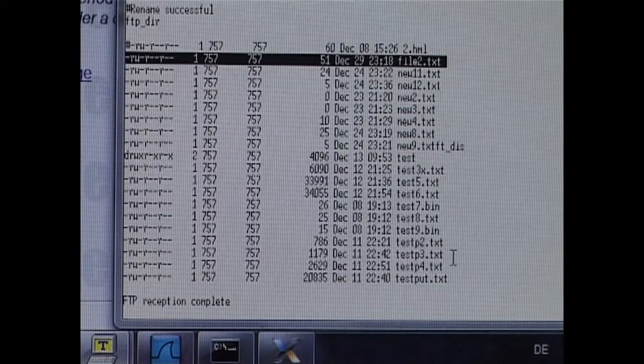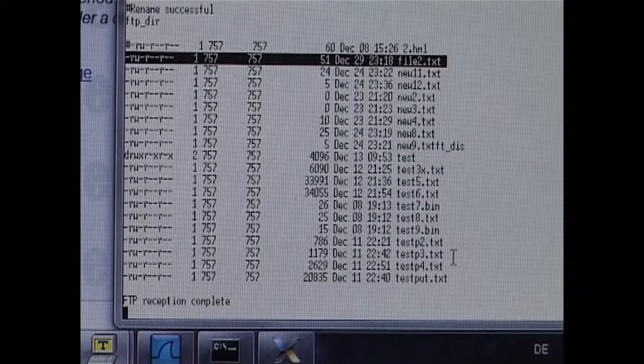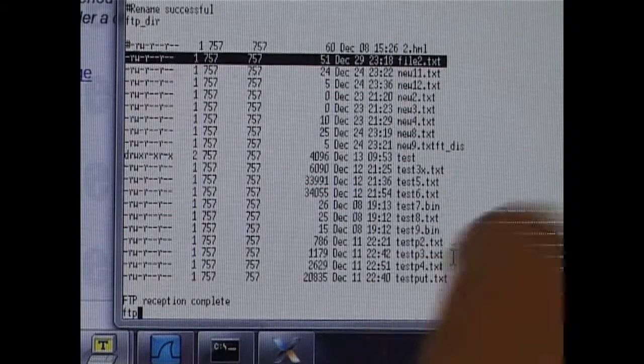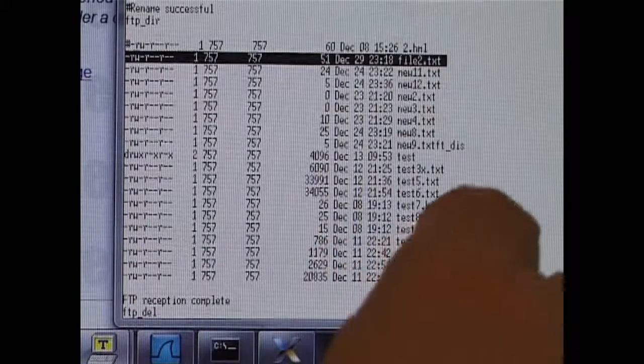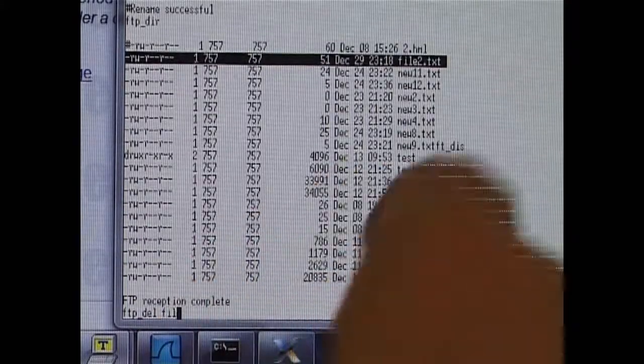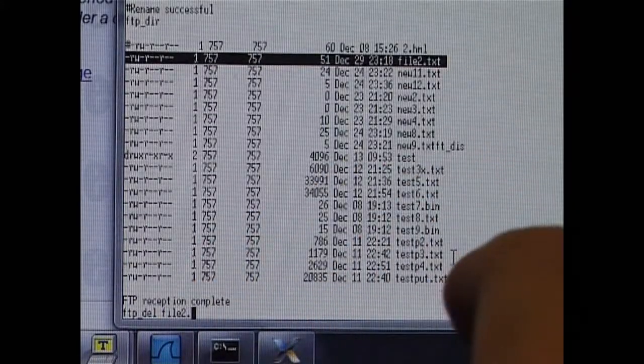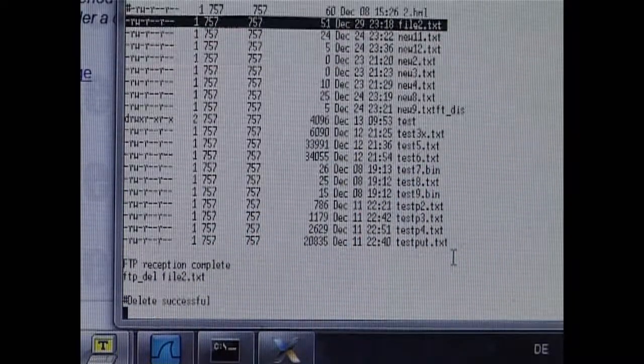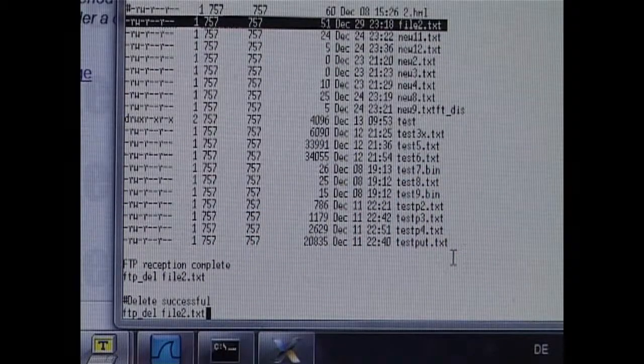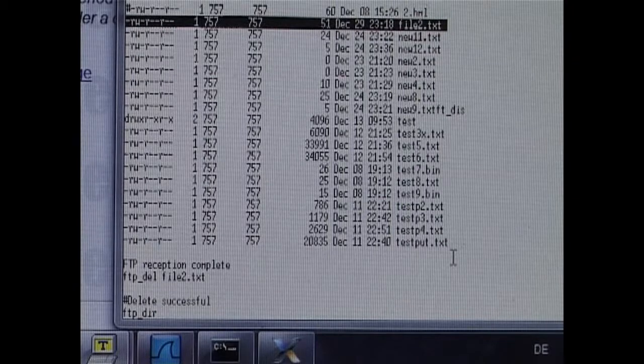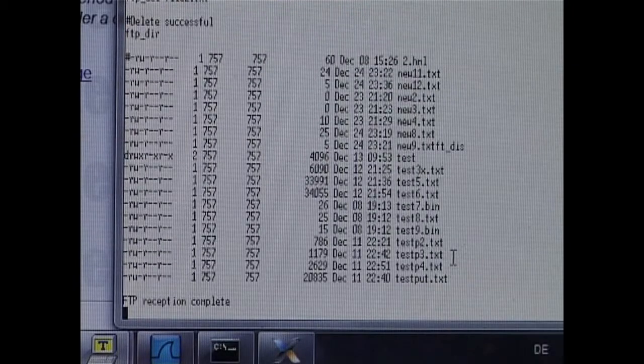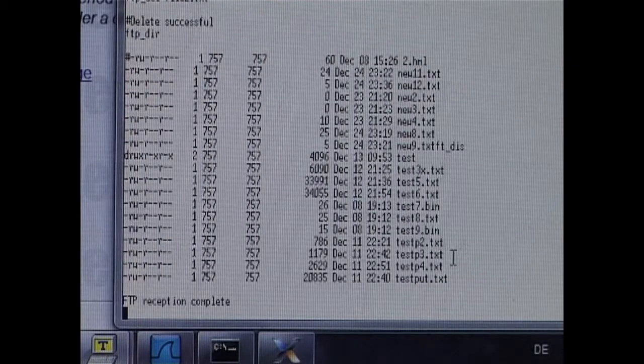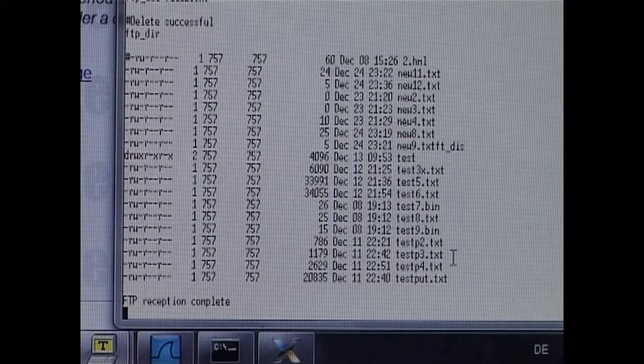To clean up, I am going to use the FTP delete command. So we can now see that the file has disappeared.